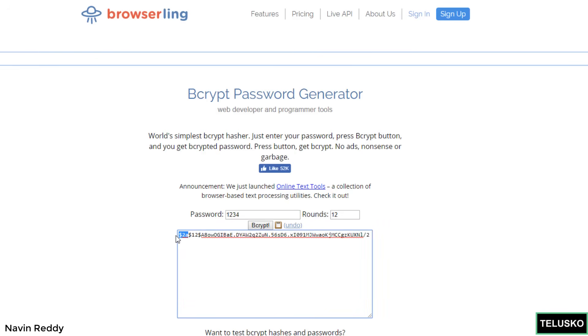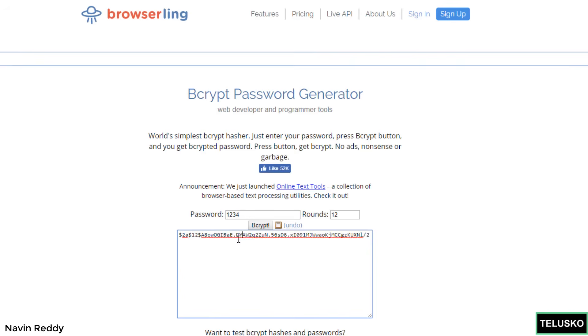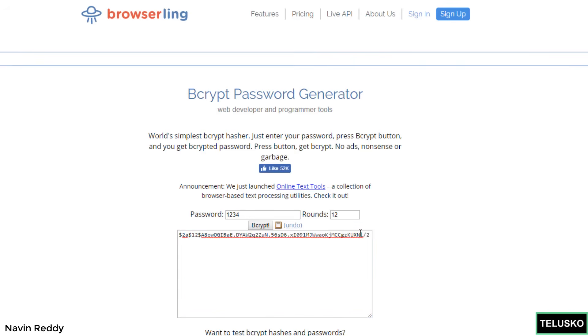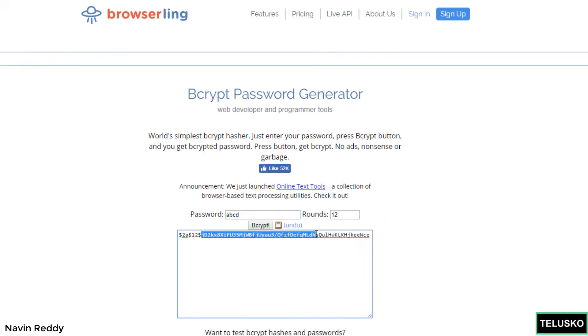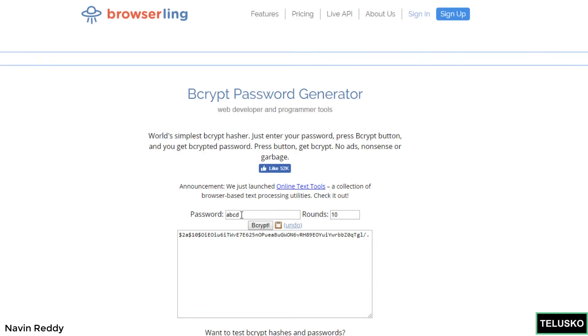This $2a means it's for bcrypt. Then we have $12 which is the number of rounds. And then if you go forward this is your actual password. In the database you'll be showing everything. If you try for ABCD here and say bcrypt, what will change is the next part. This thing will remain constant. Let's go for 10 rounds here, click on bcrypt, and that's your password for ABCD.